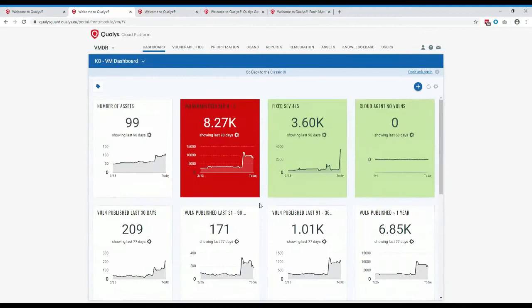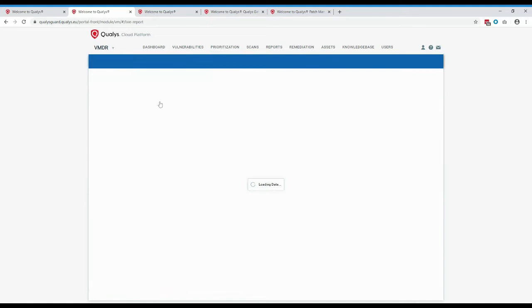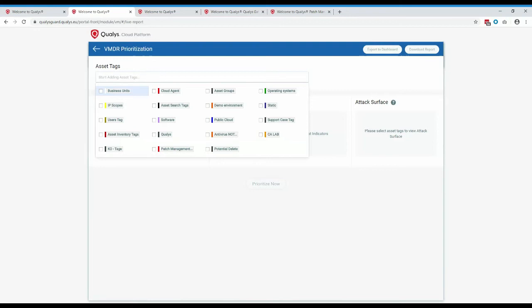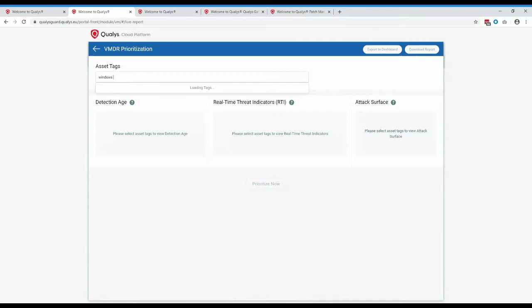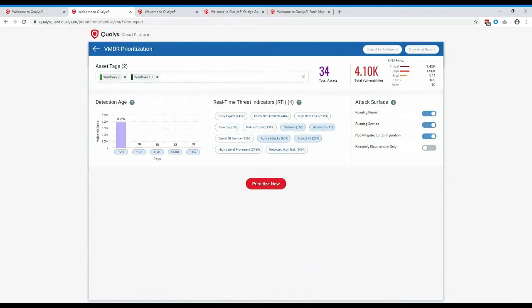If you have a large environment with tens or hundreds of thousands of vulnerabilities, this is where the new prioritization in VMDR comes in. With VMDR prioritization, you can select the tags you care about, select the threat indicators you care about, and then prioritize which patches need to be deployed. For example, using my Windows 7 and Windows 10 tags, I can see 34 assets with 4,100 vulnerabilities, broken down by their CVSS rating.